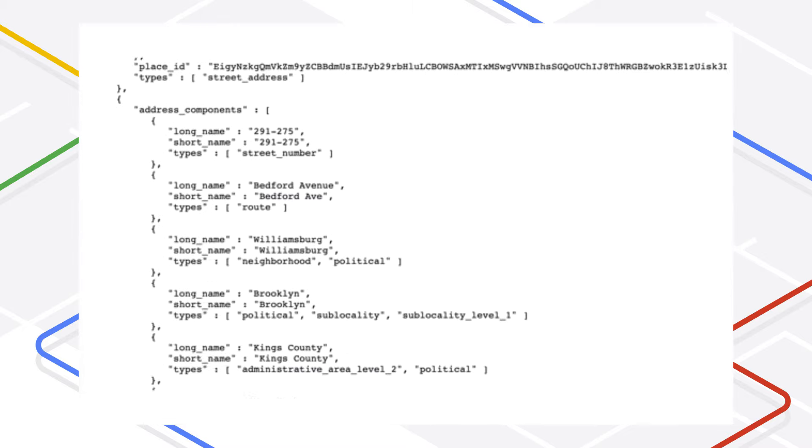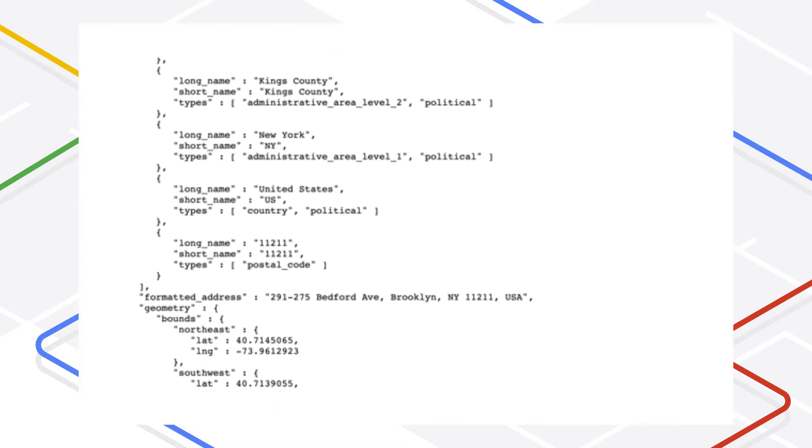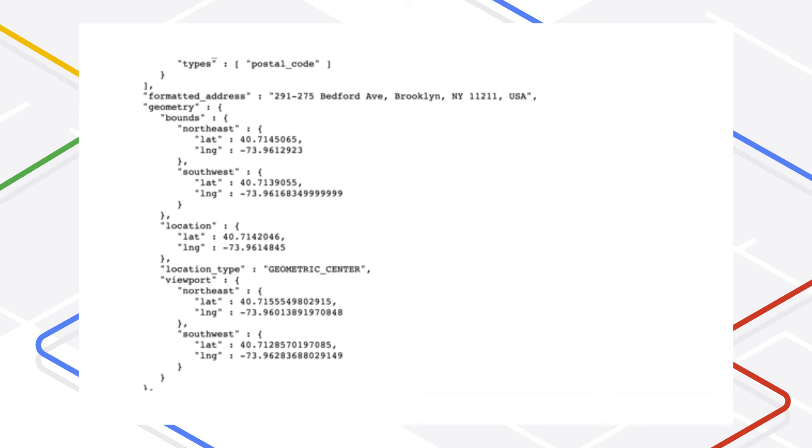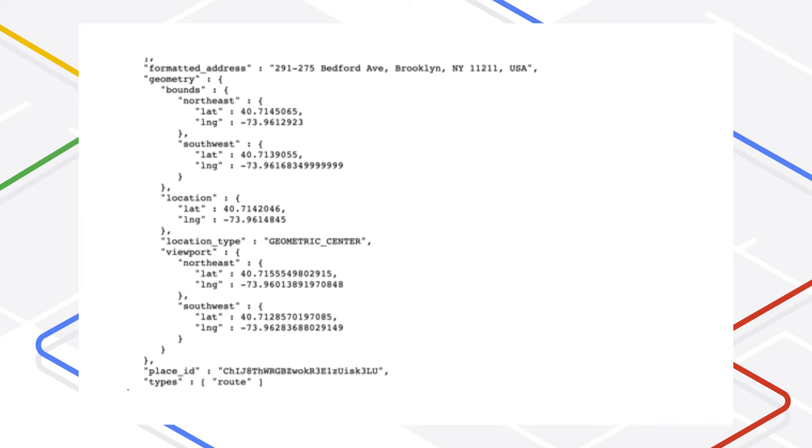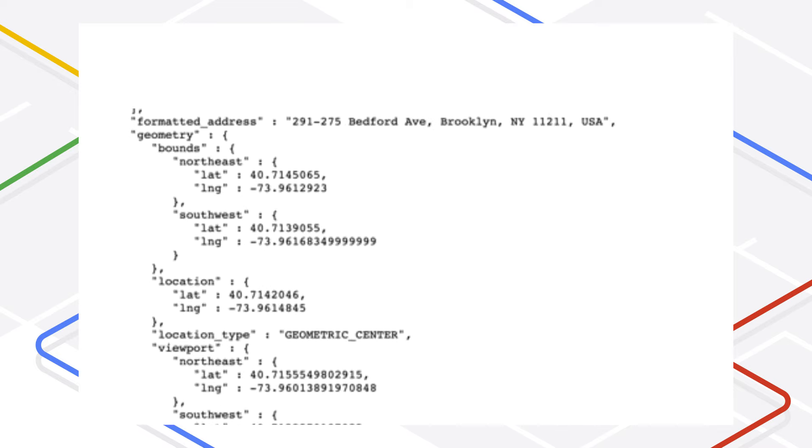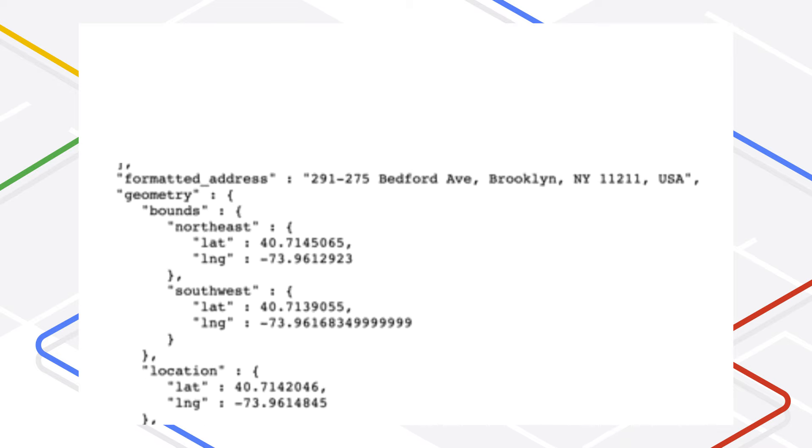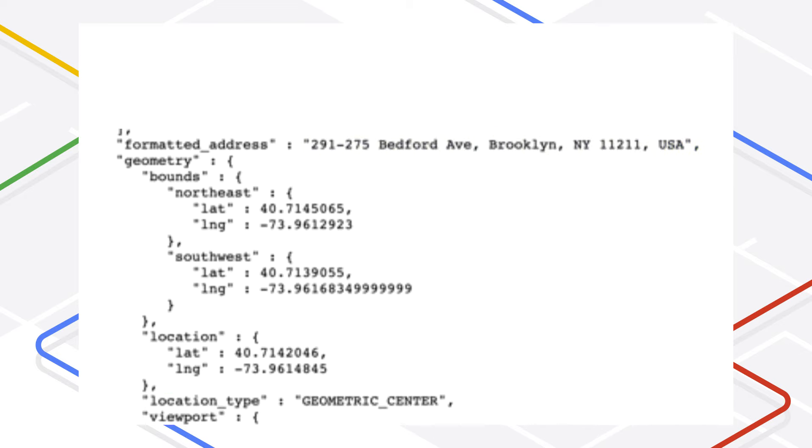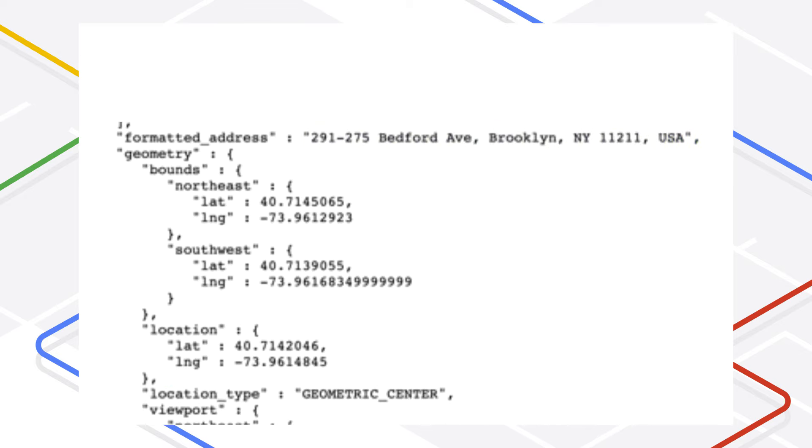When I enter the URL in my browser, the response includes a human-readable address for the latitude and longitude location. Notice also that the result includes properties that give you the fully formatted address in the formatted address property, as well as the address broken into the components in the address components array.